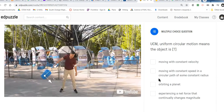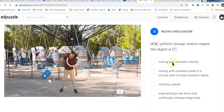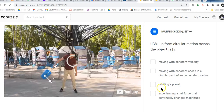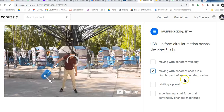Uniform means that we have constant speed and constant radius — the only thing changing is the direction. So we're just going around and round at a nice steady circular motion. The velocity is changing, so we can't say constant velocity. We do have a constant speed and constant radius — that's true. Orbiting a planet? Sometimes, but not always — the bucket's not orbiting a planet. And experiencing a net force that continually changes magnitude? Not necessarily — the Moon is always experiencing the same gravitational pull from the Earth. So let's go with constant speed and constant radius.